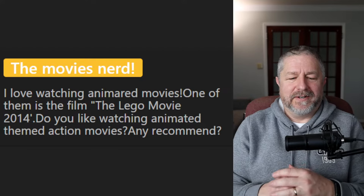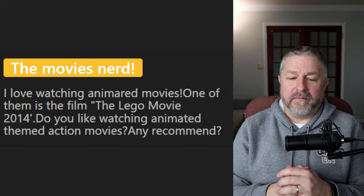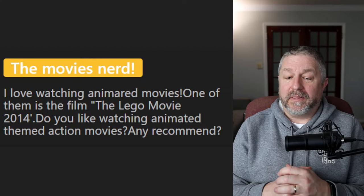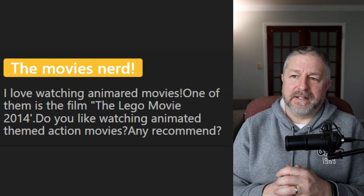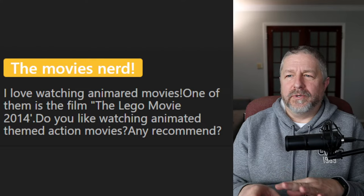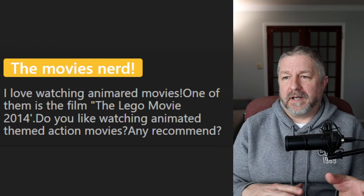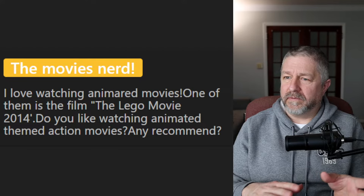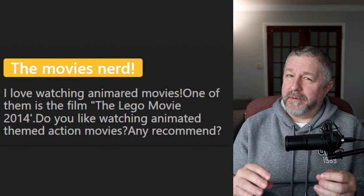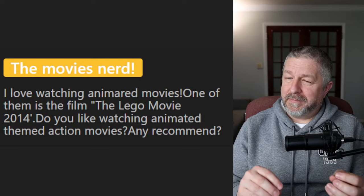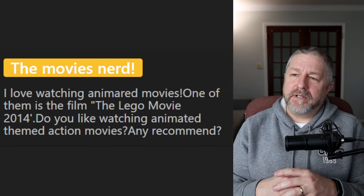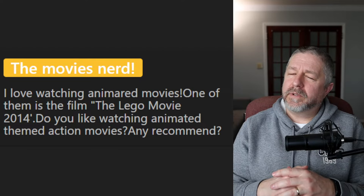From the movies nerd: I love watching animated movies like The Lego Movie 2014 — do you like animated action movies? I did like all the Lego movies. Batman was comic relief in that movie — he's pretty funny. Generally though, I like live action better. The opposite of an animated movie is a live action movie. In fact, there's a live action version of Avatar: The Last Airbender out now as a TV show.